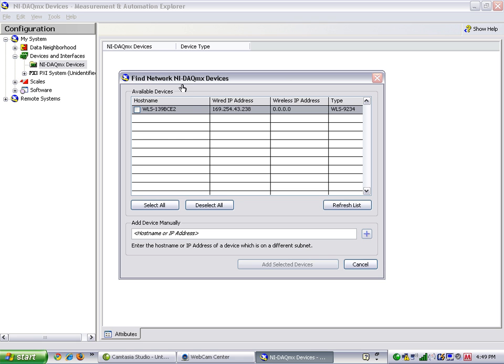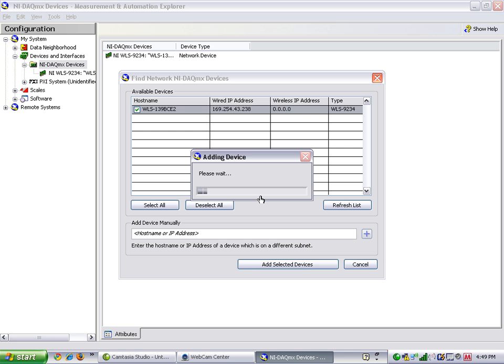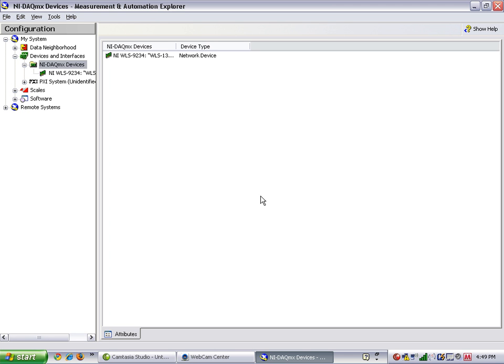We'll select WLS-9234 and say Add Selected Devices. We can now configure it using Measurement and Automation Explorer by clicking on the device under DAC-MX Devices.